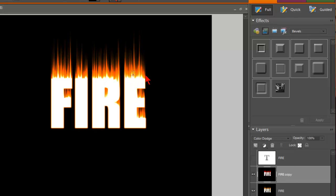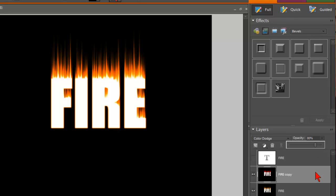It's a little bright, so I'm going to change the opacity. I'm going to lower it down to about 80 percent with that slider box, just like that. And just like that we have a nice-looking fire text.